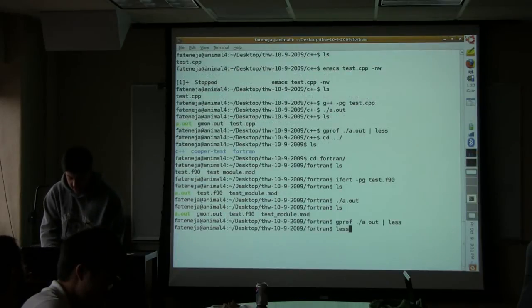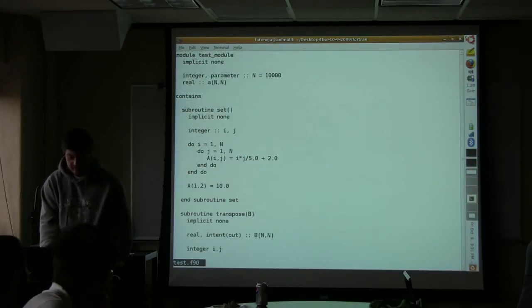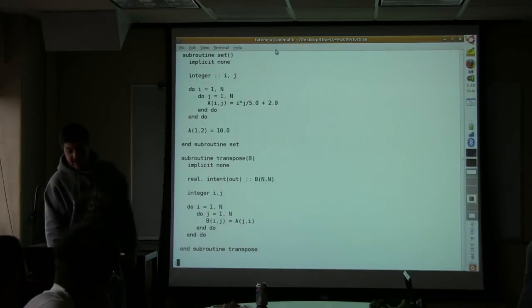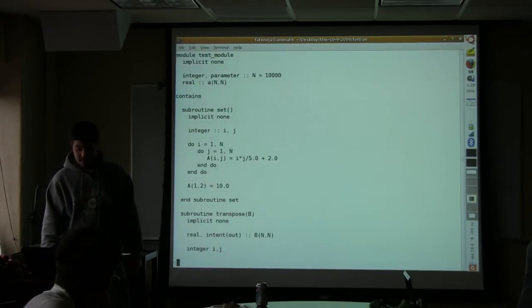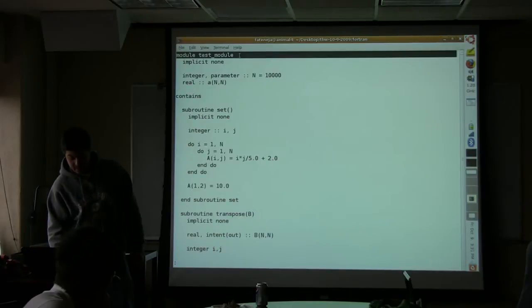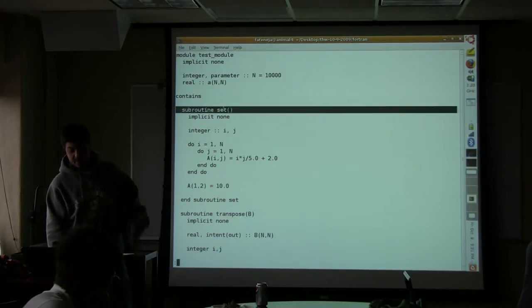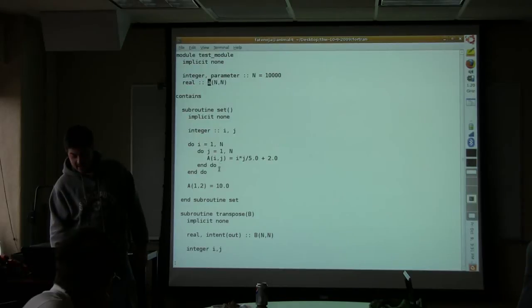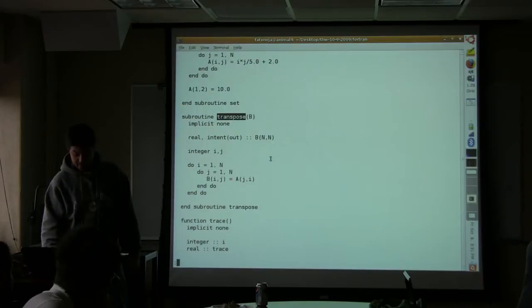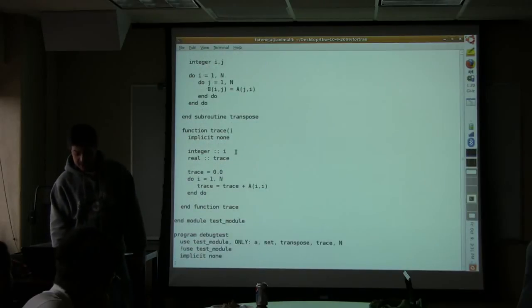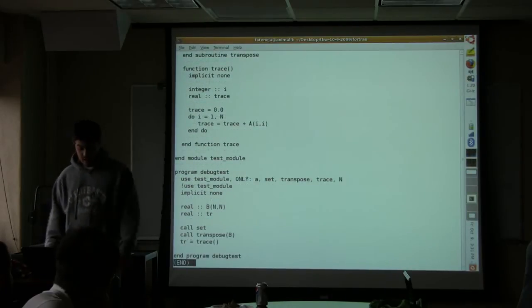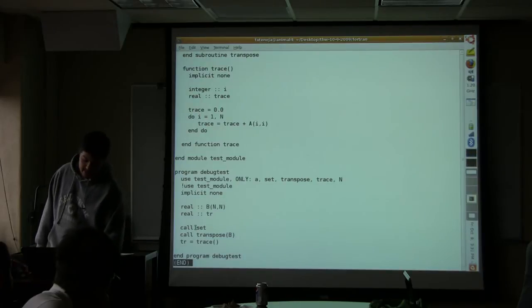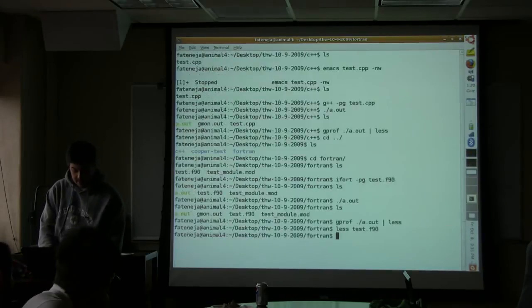Let me actually pull up the source code real quick, just so you know what the functions are called. So it's exactly the same thing. Instead of set A, there's a module called test module, and there's a subroutine in that module called set, which sets this matrix A. Then there's another subroutine called transpose, which transposes A, and then a function called trace. So it's not set A, it's just set, and they're in modules.